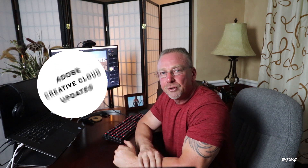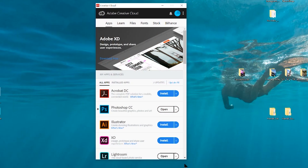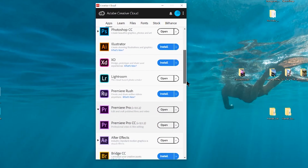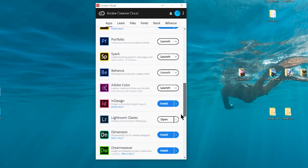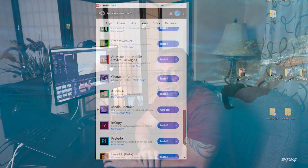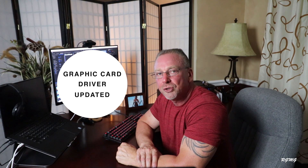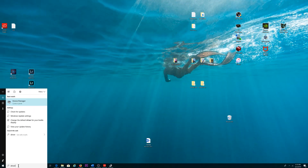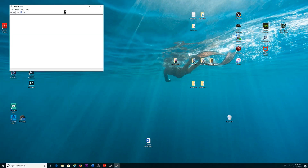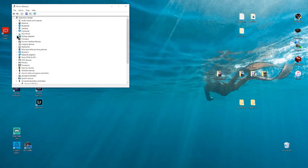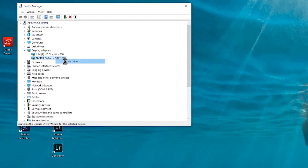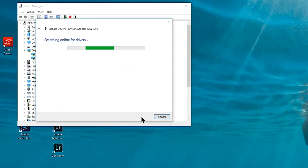A third fix is to log into the Adobe Creative Cloud app and make sure you're running the most recent versions of the software. Adobe is always making updates, and you want to take advantage of any fixes they're pushing out. The fourth fix is to make sure all your graphics drivers are updated. This is a pretty simple process — a quick Google search will walk you through it for both Windows and Mac. A driver is simply a piece of software that tells hardware how to run on a specific operating system.